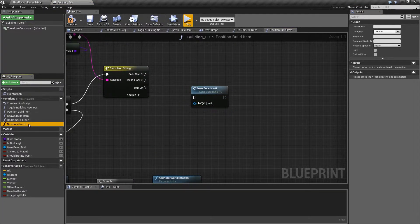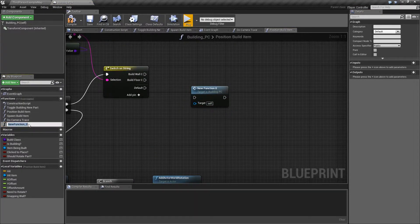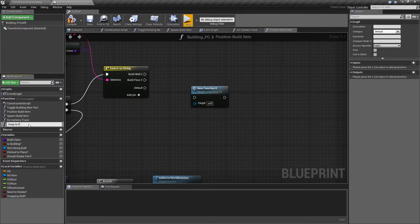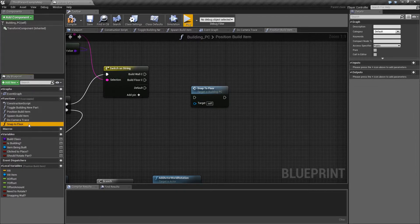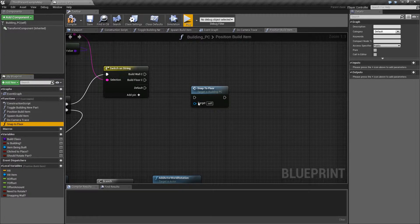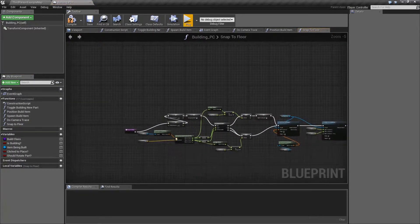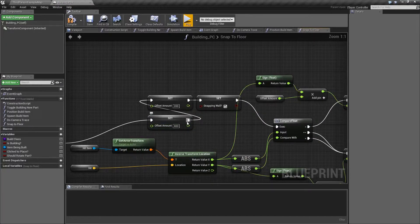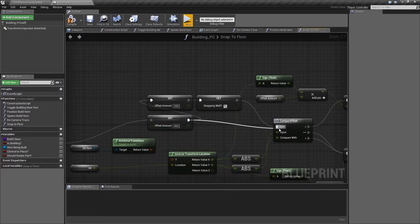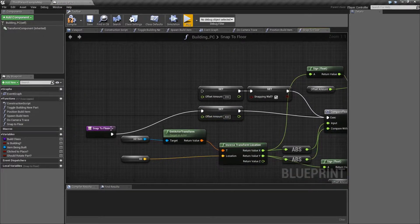Let's call this snap to floor. And then in the snap to floor function, we just want to go and reroute that back to where it was.